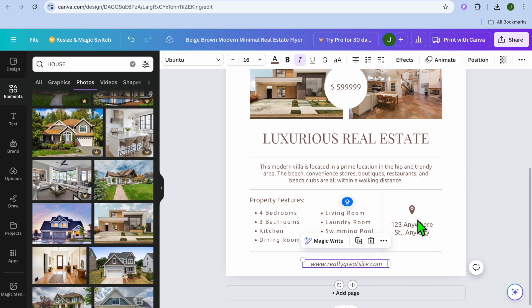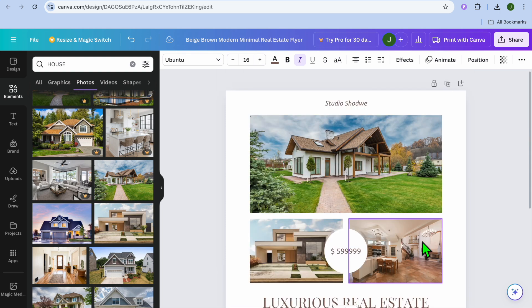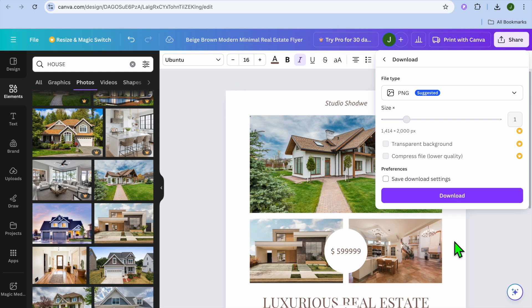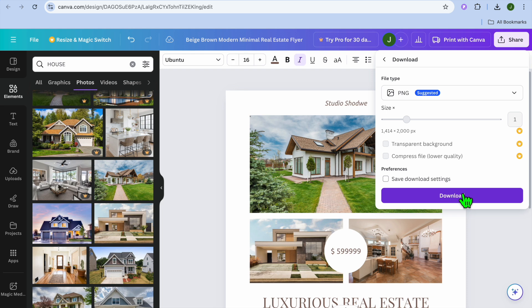After you have added in all of that information, all you'll need to do now, you can tap on share in the top right hand corner. Then from here, you could tap on download, then you will tap on download once more. And that's it, you have now downloaded and created your real estate flyer.